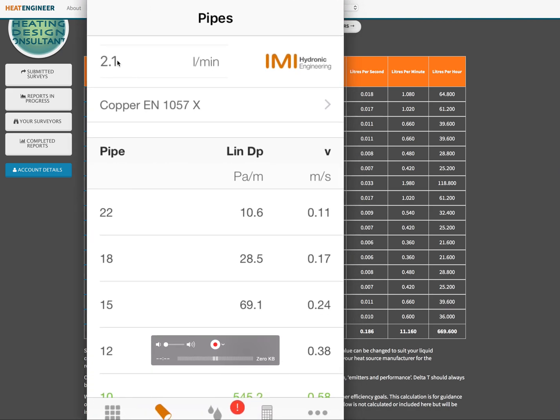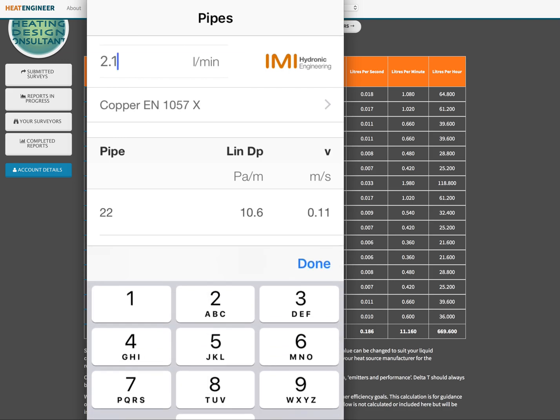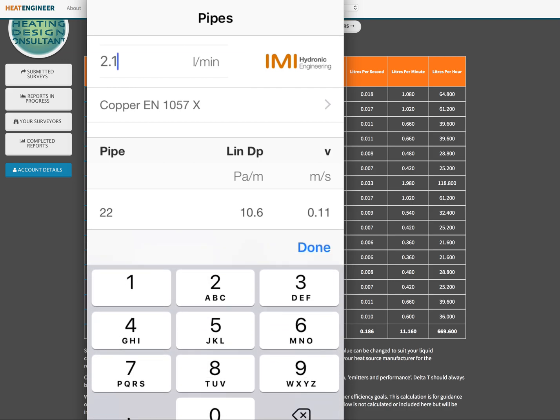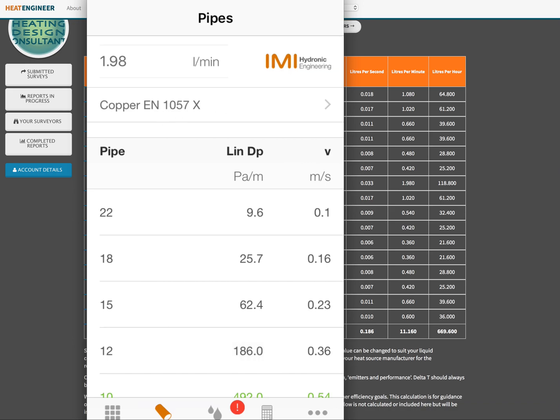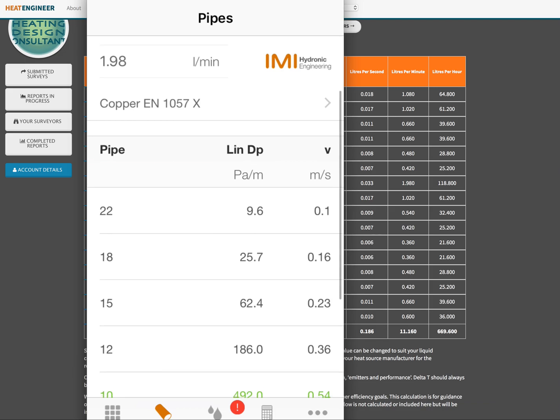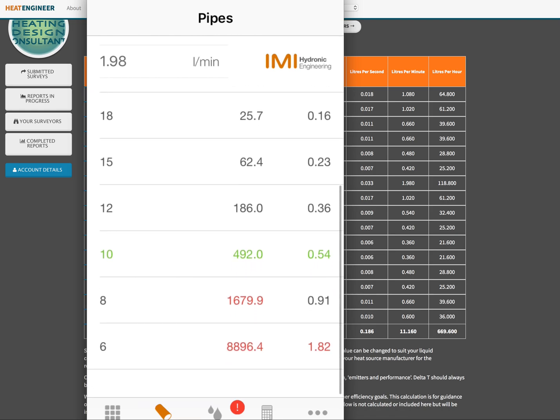So if we look at 1.98 liters per minute, if we click on to the app and we clear that from there and we type in 1.98, 1.98 liters per minute that's correct, then press done. We can now look to find that correct velocity. So we're looking to find the correct pipe size at 0.9 or between 0.9 and 1.5 liters per minute. So if we scroll down...